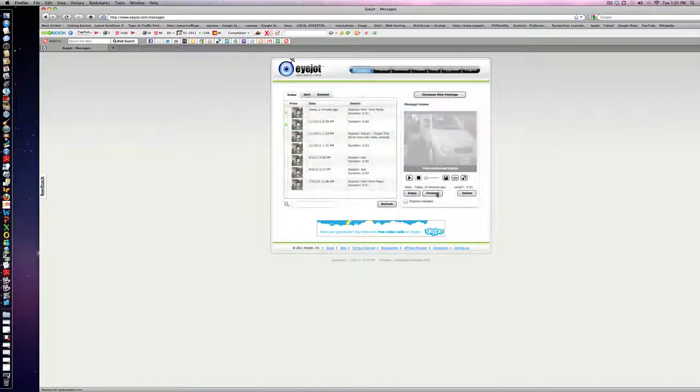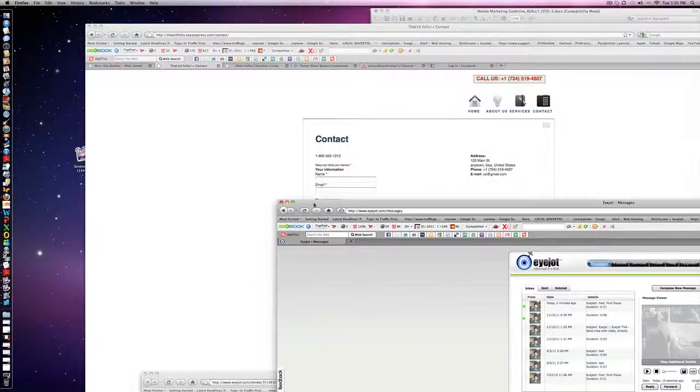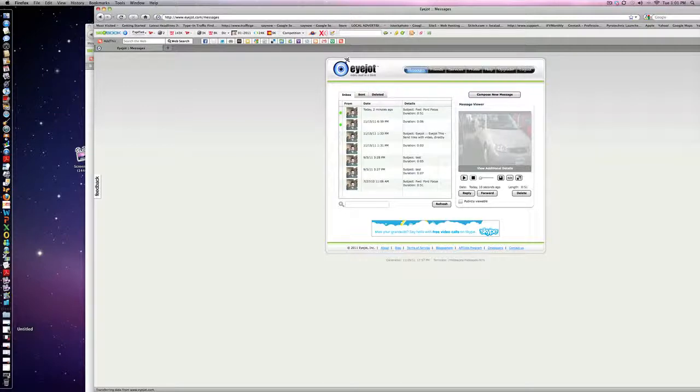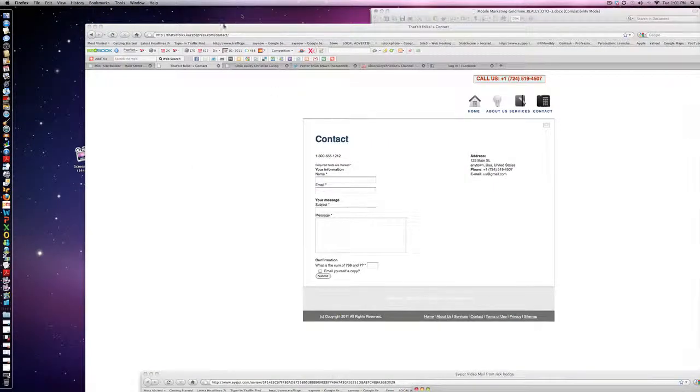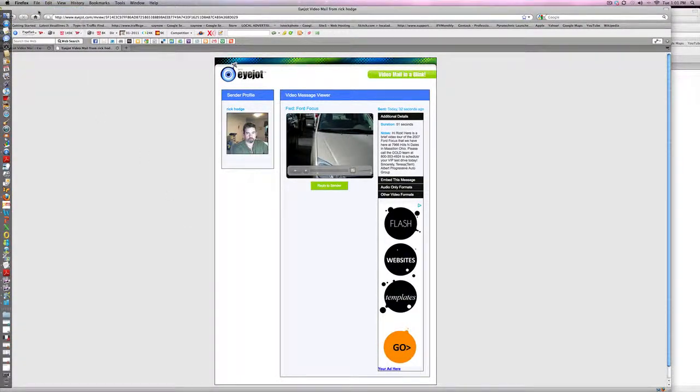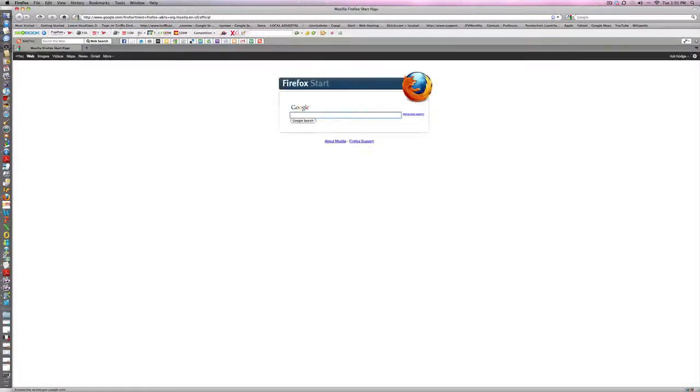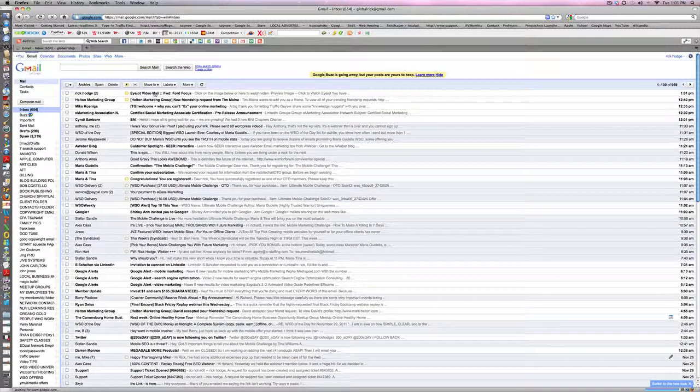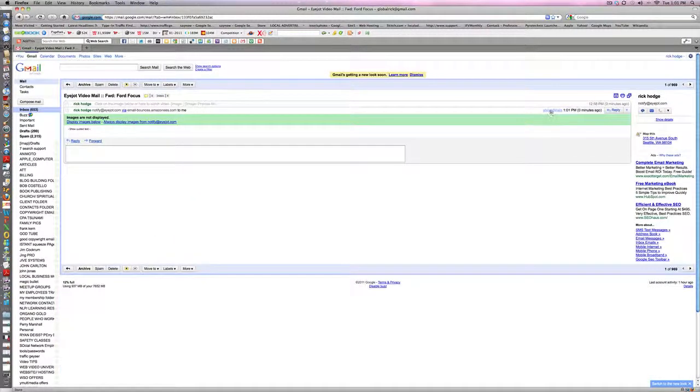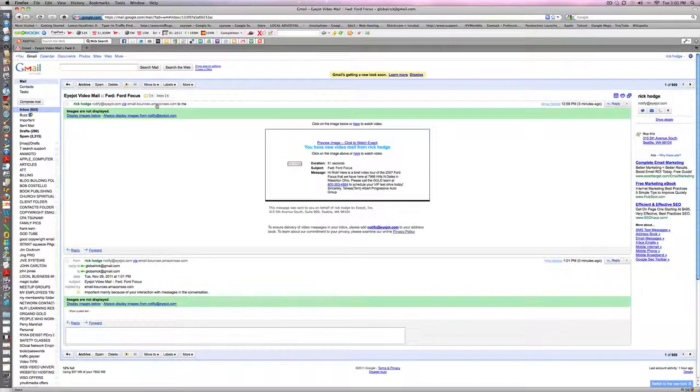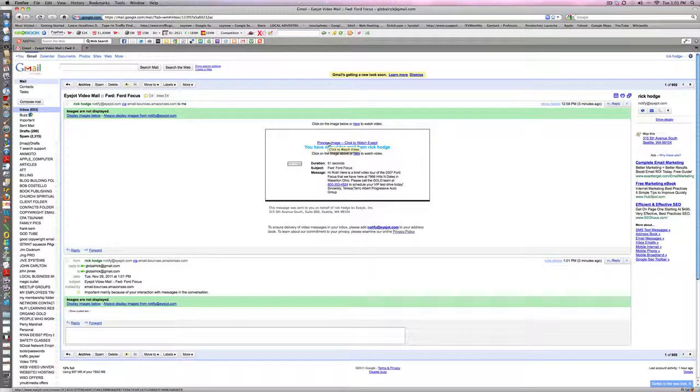Let me show you how cool this tool really is here. We'll just open up another window. Here we go. Here's the video. You have a video email from Rick Hodge. Preview: Click to watch iJot.